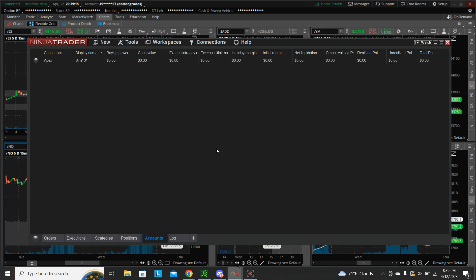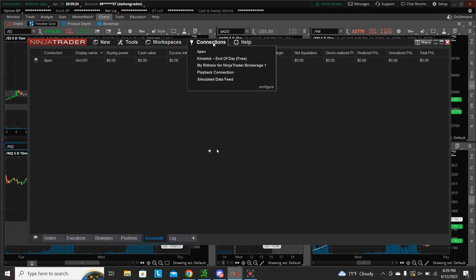Same type of thing — you can go back to a previous day in time and trade that day in real time. All you have to do is go to Connections.